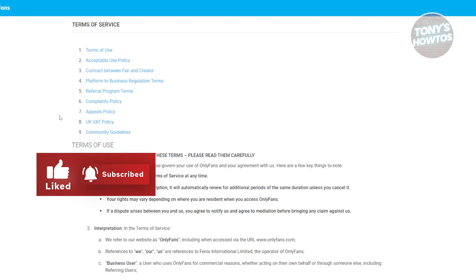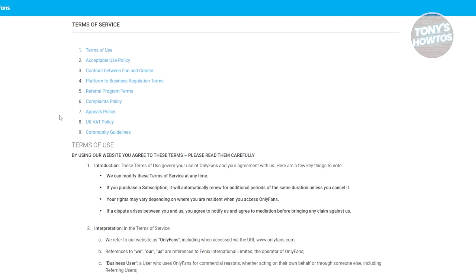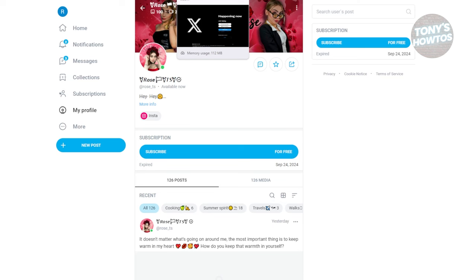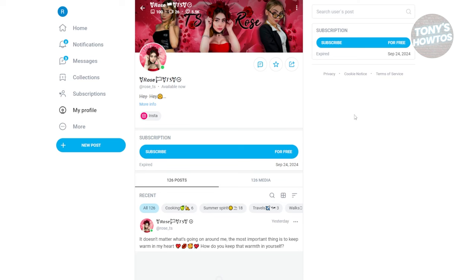The great thing about OnlyFans is that some content creators actually offer free subscriptions or have free accounts. Like this user here, who actually offers a free subscription on their OnlyFans account. As you can see, you can subscribe to their account for free without paying for anything.